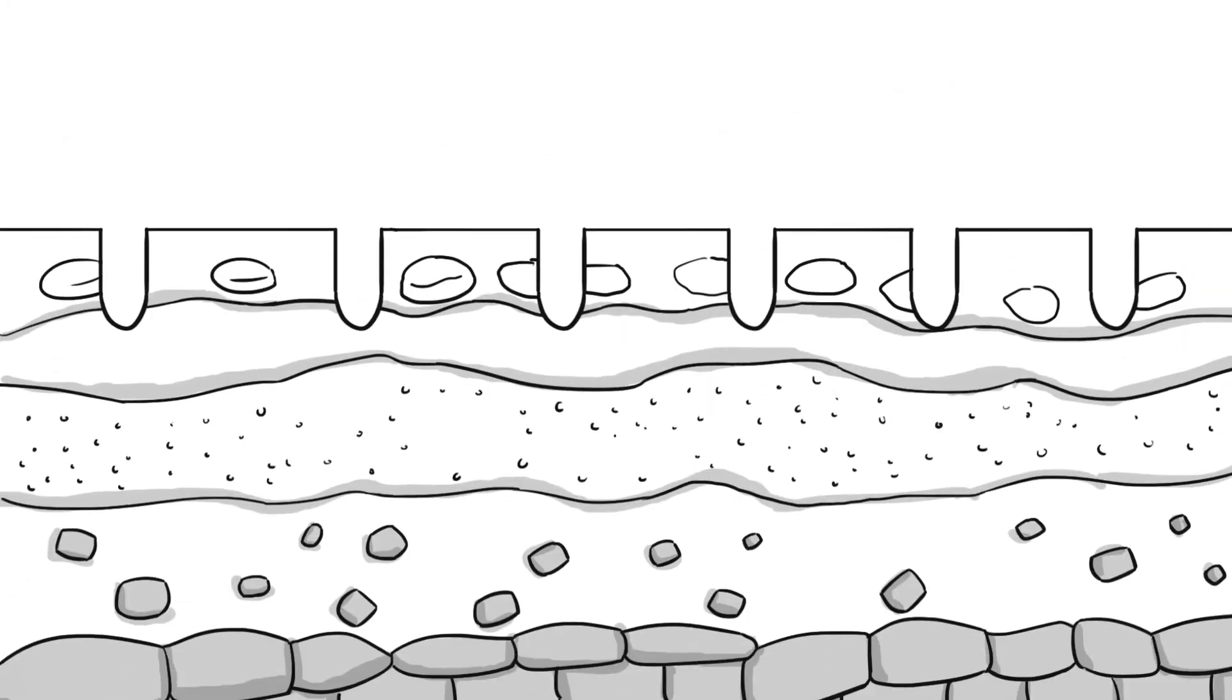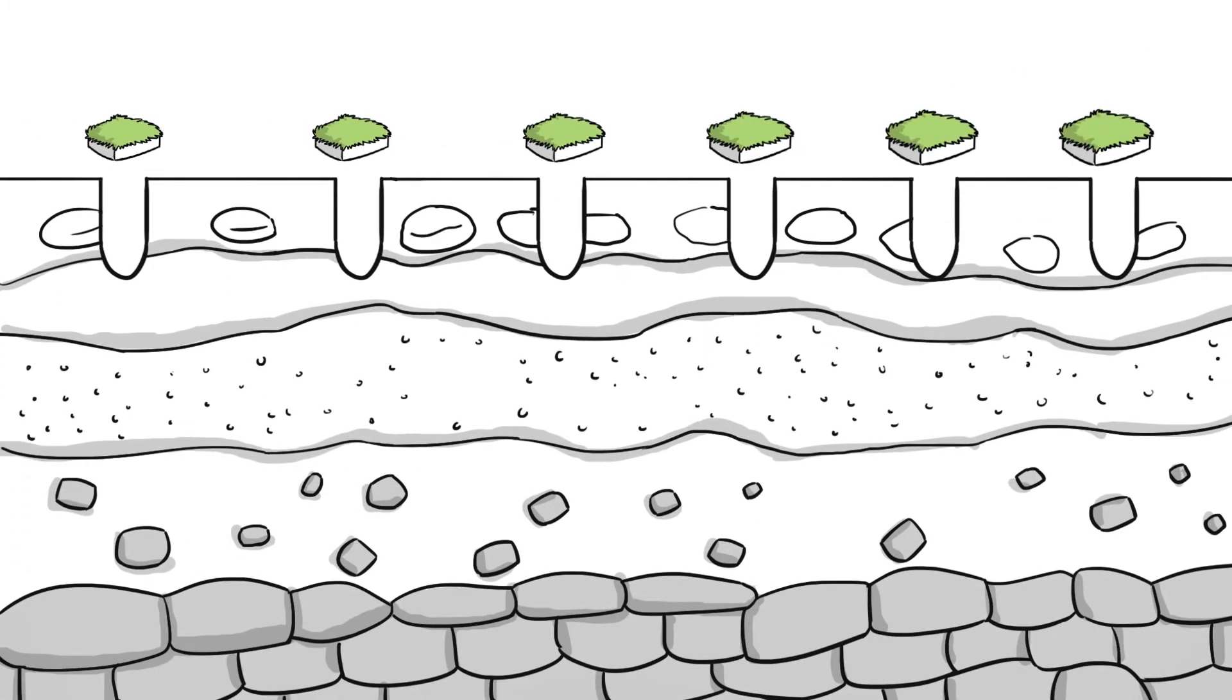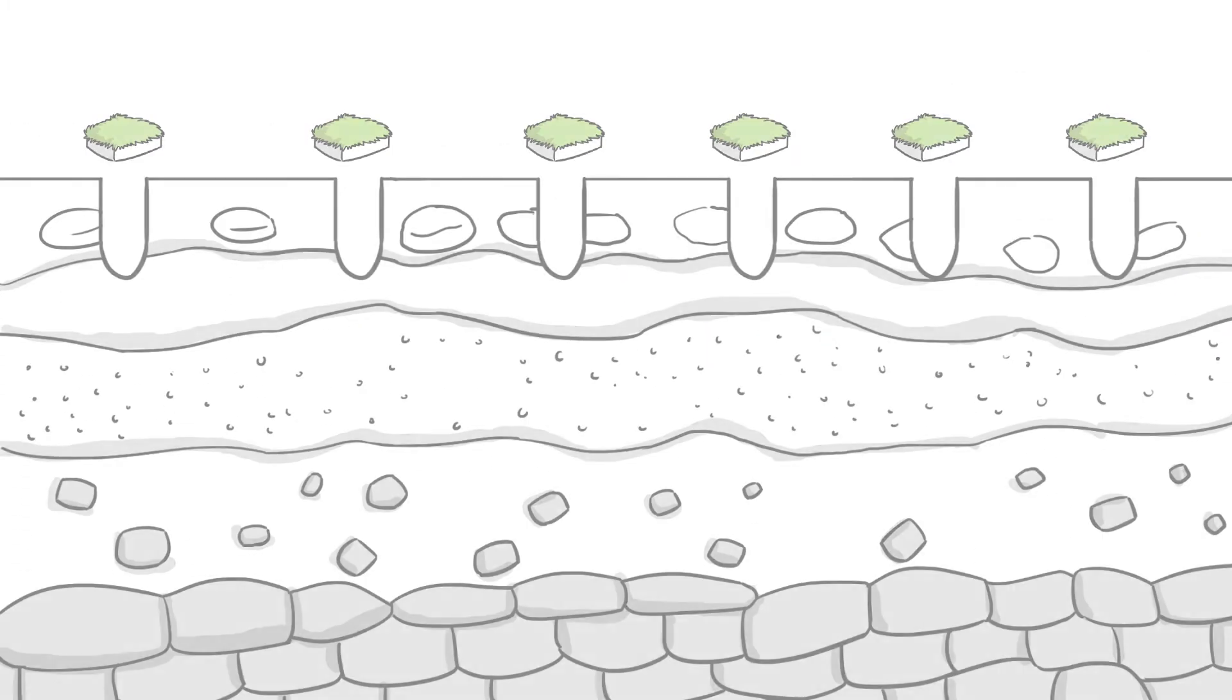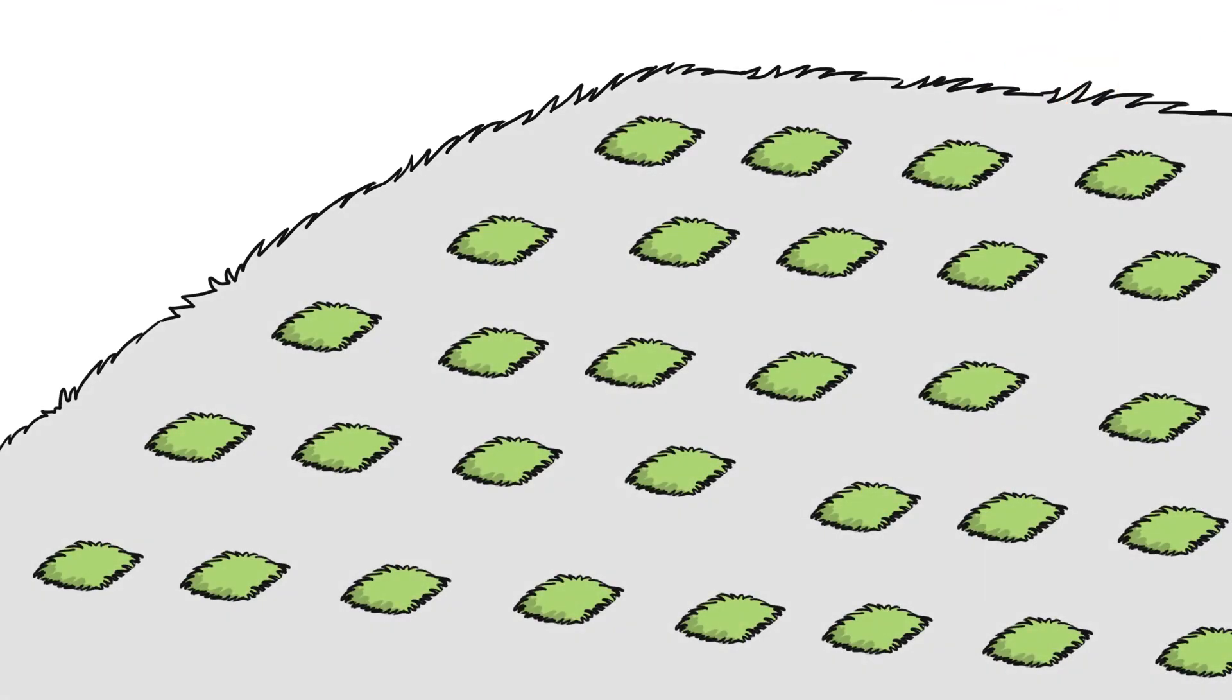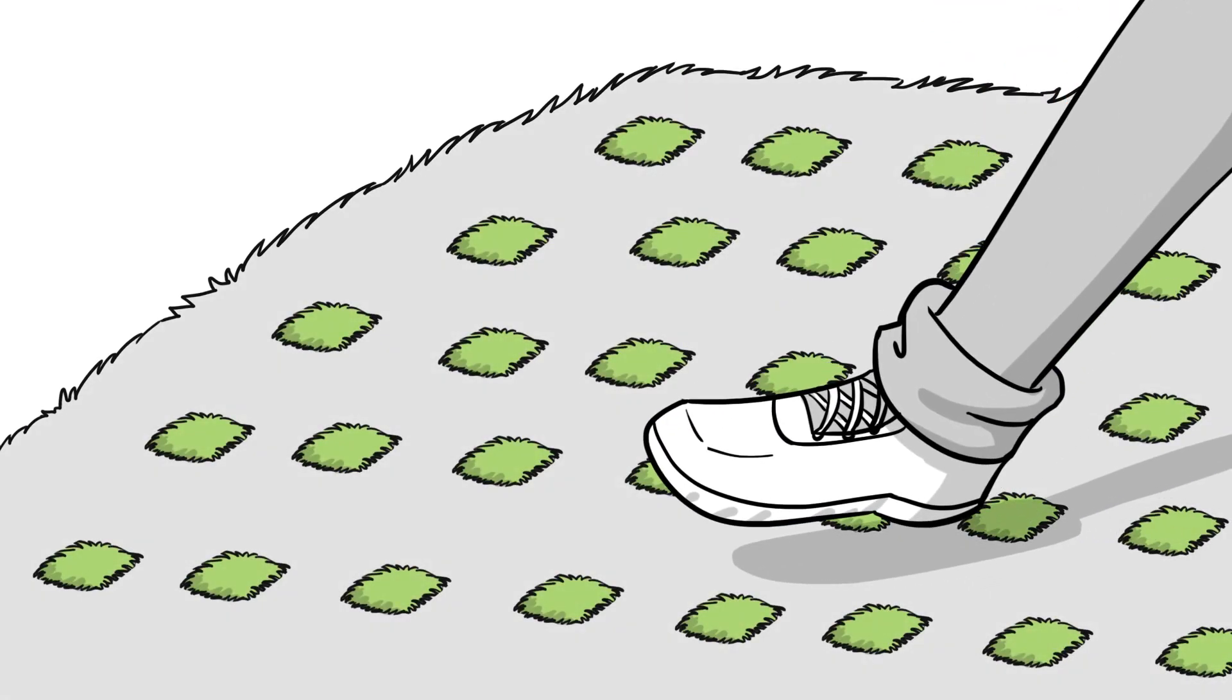Place the plugs in the holes you made. Ensure good root soil contact by firmly stepping on each plug. You won't hurt them.